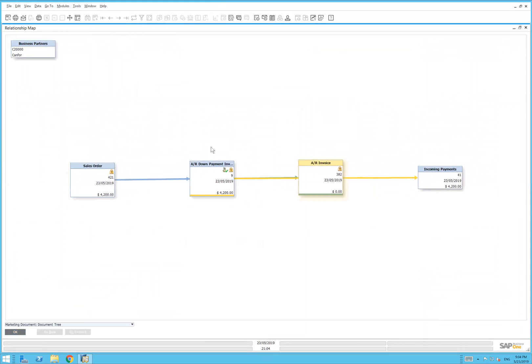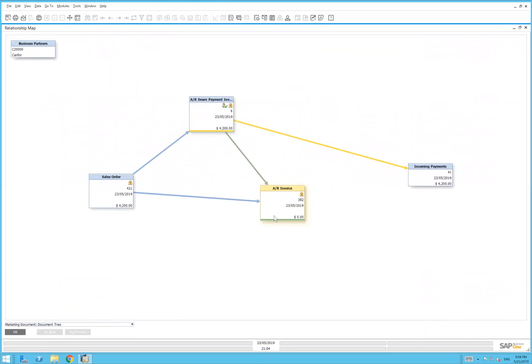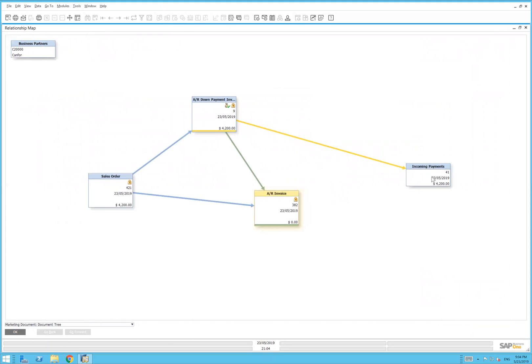We'll go back and right-click to close the loop and show the relationship map. There's the sales order, the down payment, the incoming payment, the AR invoice. I hope you've enjoyed this brief.